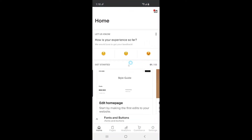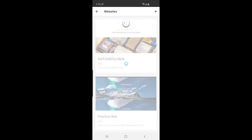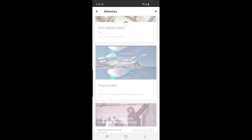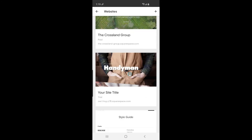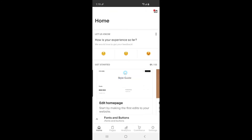Go ahead and open up the Squarespace app. It might open up to your dashboard, or it might open up to a particular site like it did in my case. To navigate to your dashboard if it opened in a site, you can click the settings button, then click switch account, and then select the site you want to navigate to. I'm going to scroll down to this style guide site, which is the site I want to change my color theme on.